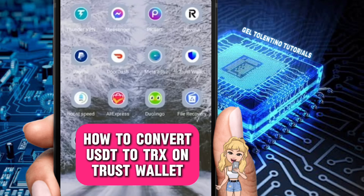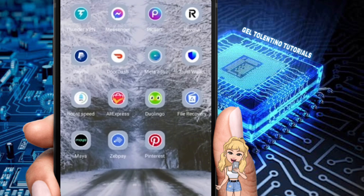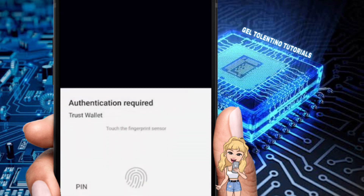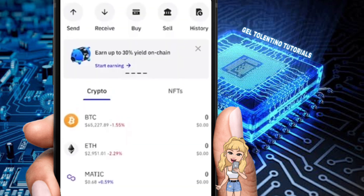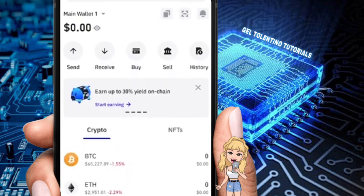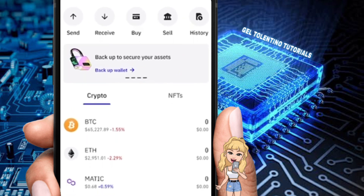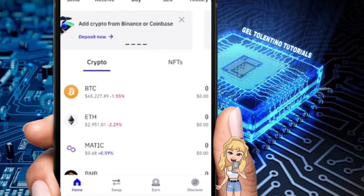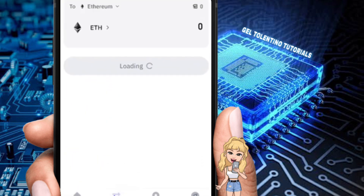In this video I'll be showing you how to convert USDT to TRX on Trust Wallet. We need to open up our Trust Wallet and authenticate ourselves. First, let's see if it's actually possible via the app itself — let's go to the swap section at the bottom of our screen.